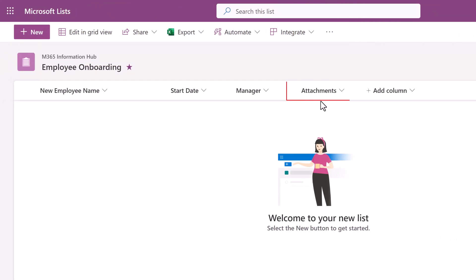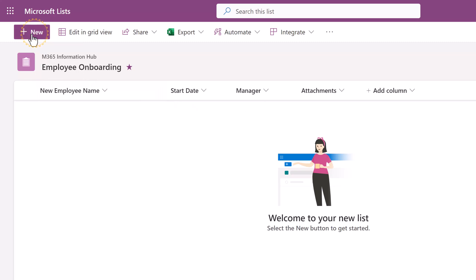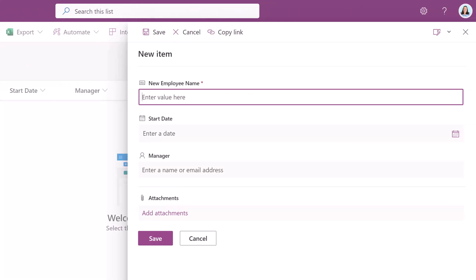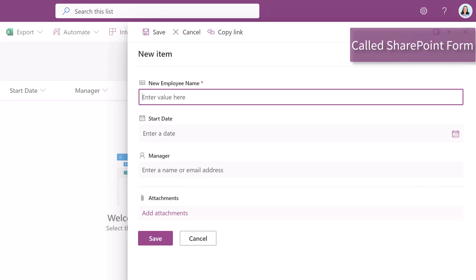Now that we have our attachments on the list, we're ready to get started by adding our first list item. So I'm going to go to the upper left hand corner and select New. A pane opens up on the right hand side of the screen and this is called a SharePoint form. This is where you're going to add the information that you want.